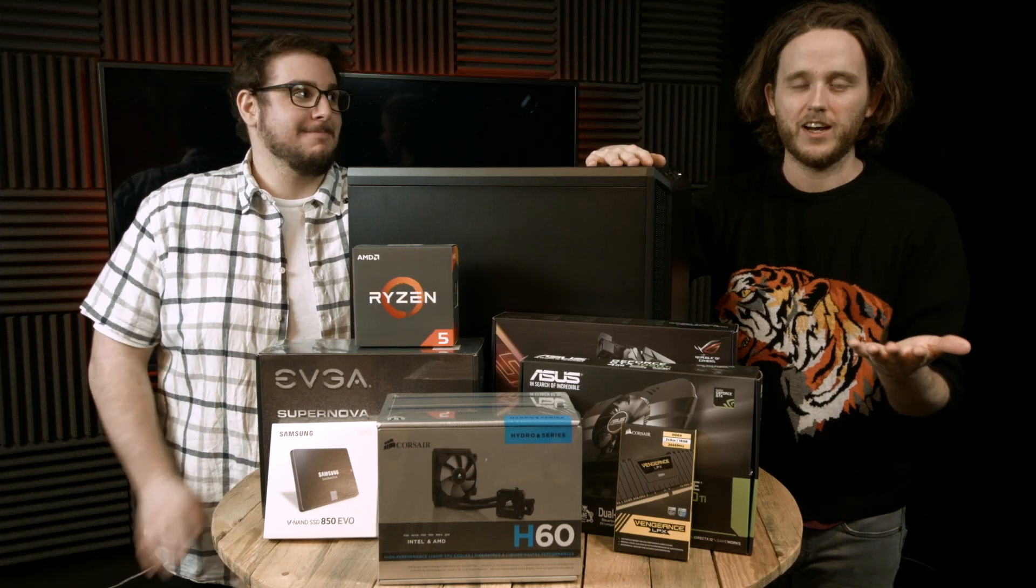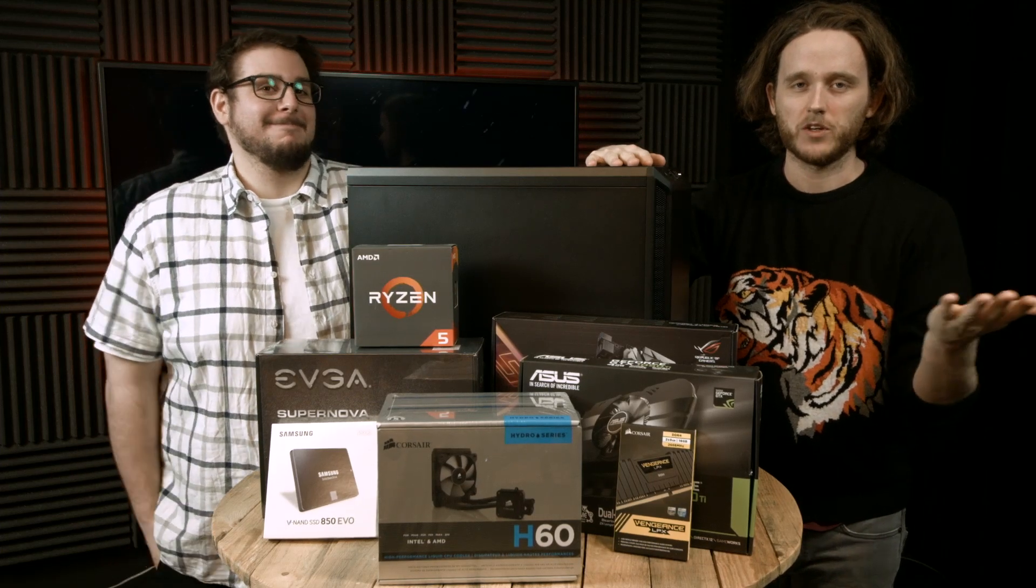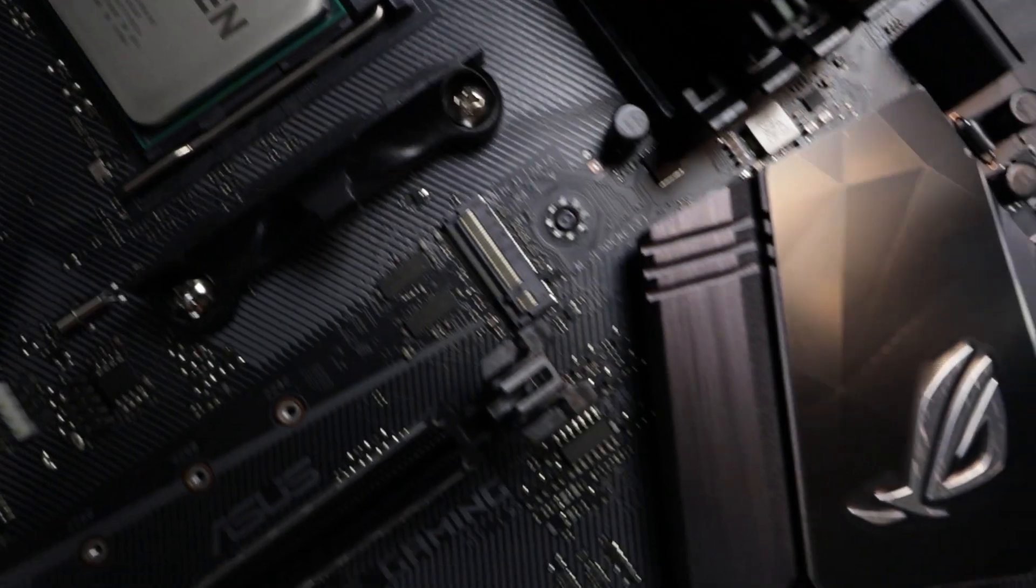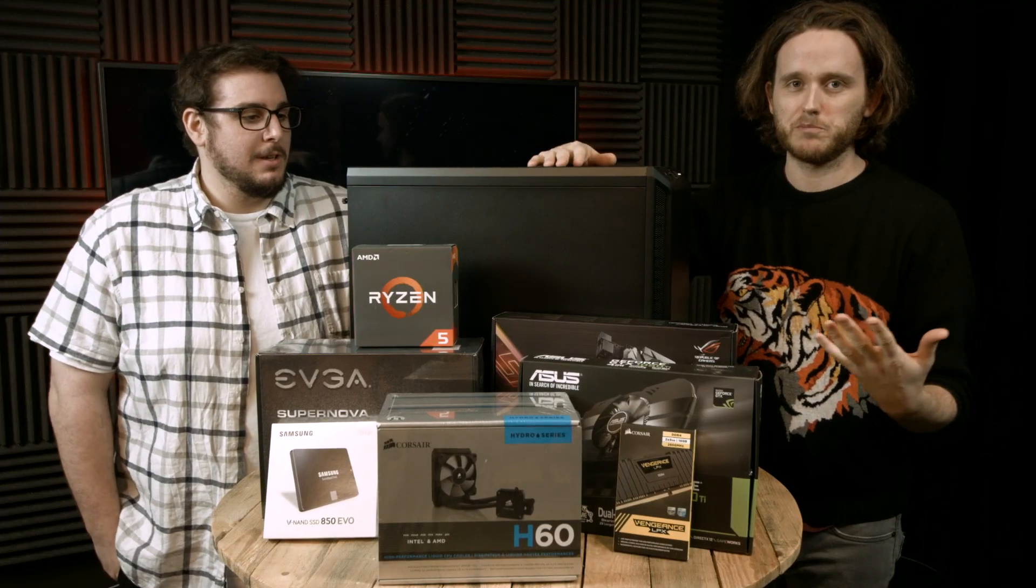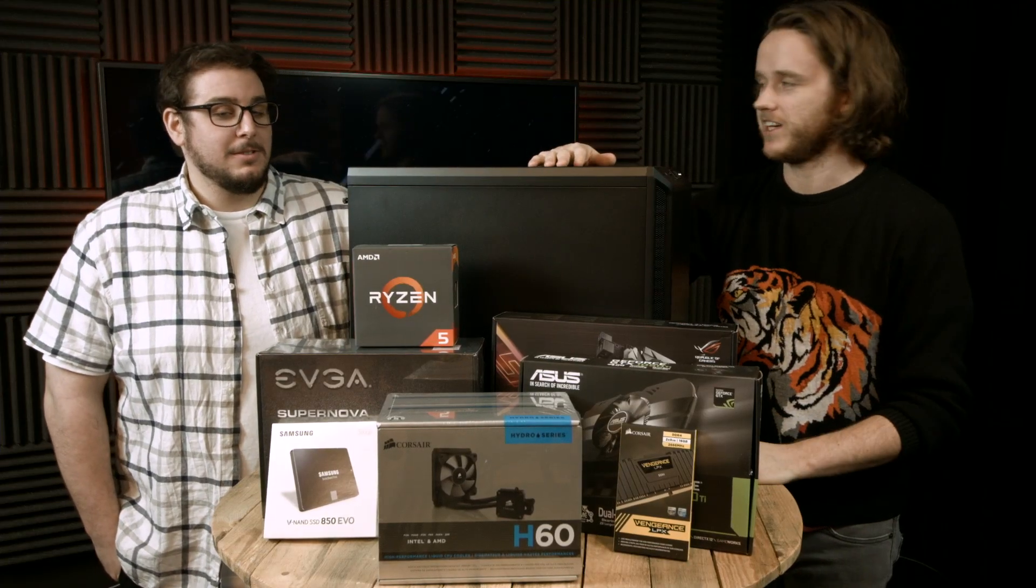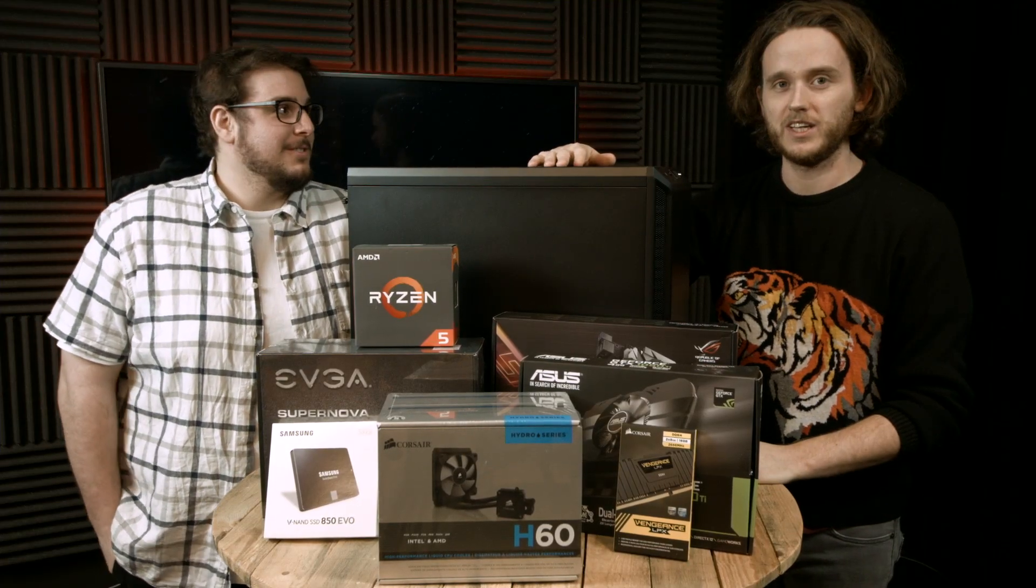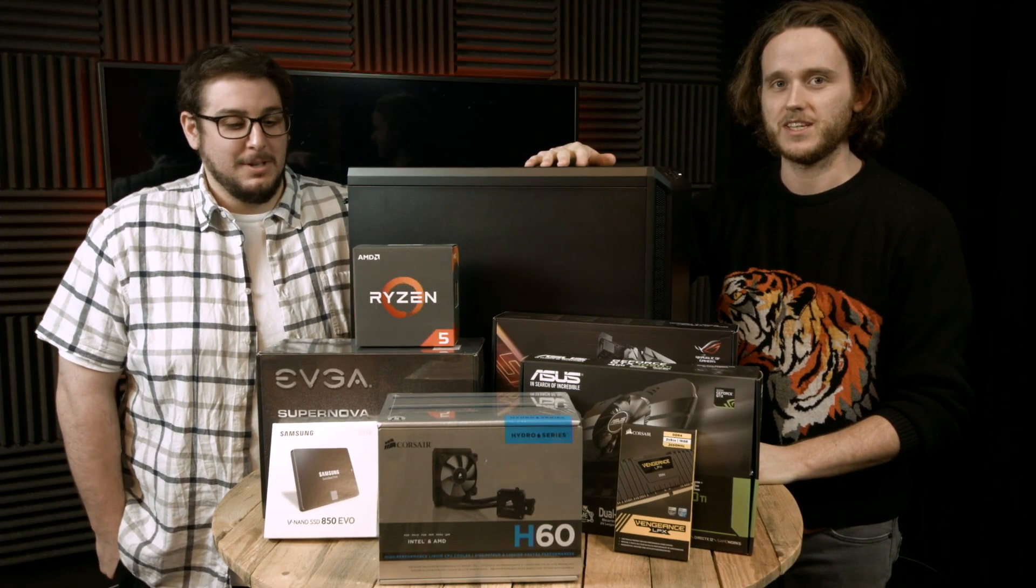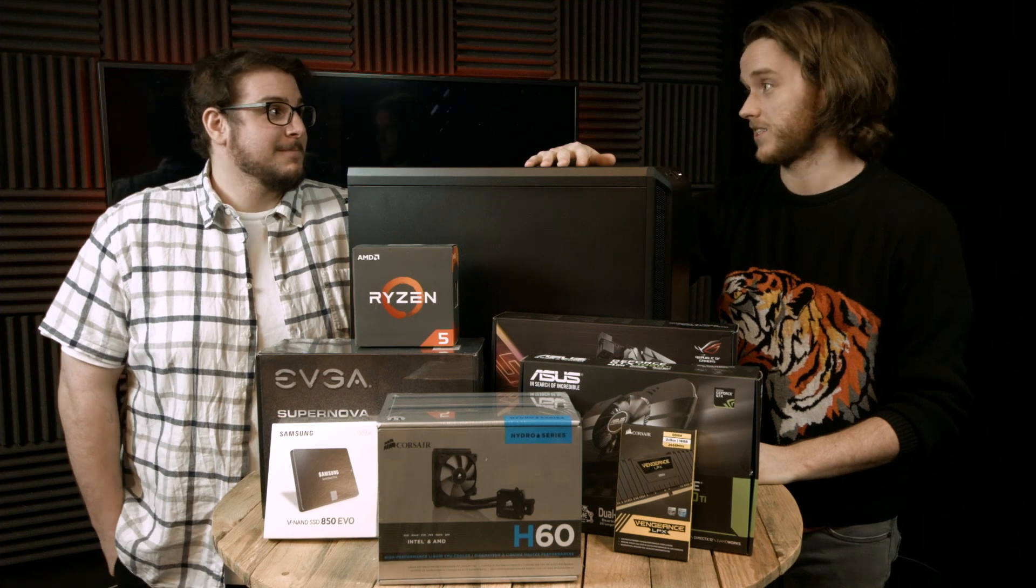PC building is kind of hard, let's be honest, until it's not. You've got to get through a few of these and make a bunch of mistakes before you feel comfortable. And I've made a lot of mistakes. Embarrassing mistakes.